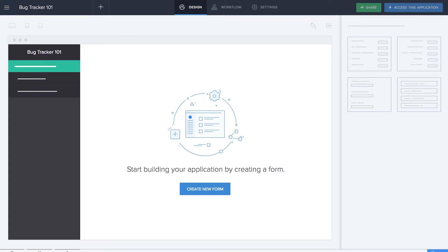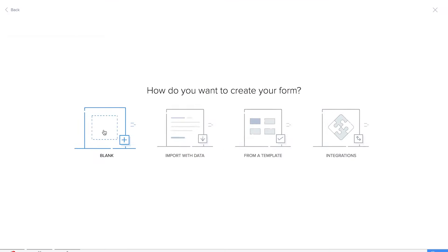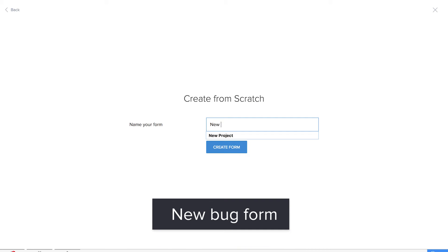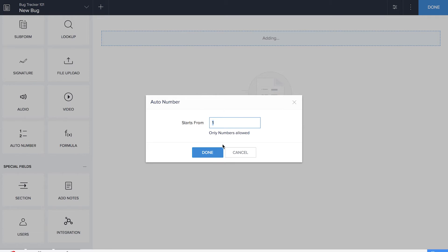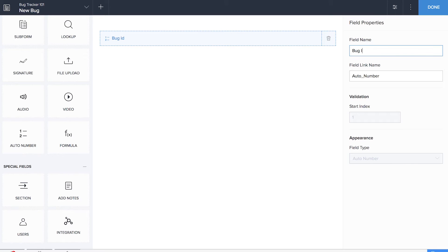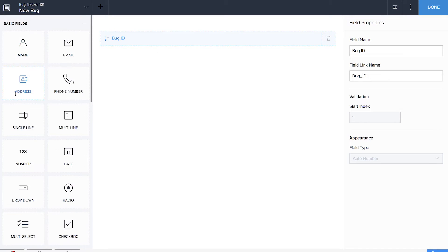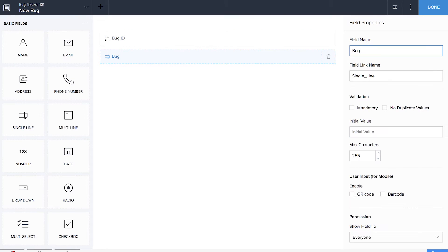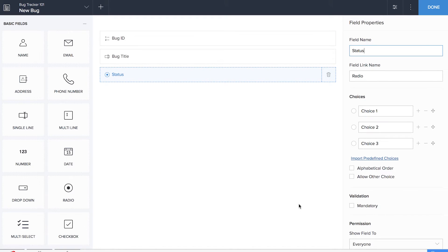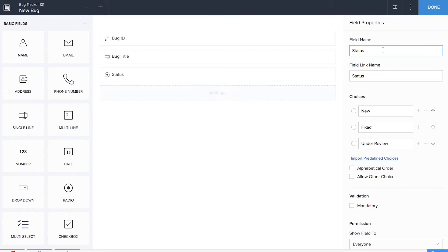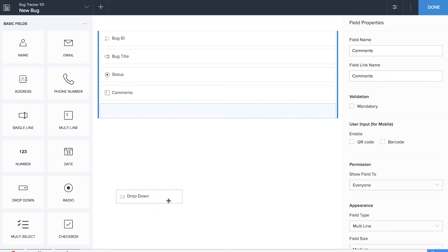The first form we're going to create will act as a database which contains information about these bugs. We'll create a new form and name it as NewBug. We'll be dragging and dropping an auto number field to calculate the bug ID, a single line field for bug title, a radio field for status with three choices, and a multi-line field for comments. Then a drop-down field for priority.